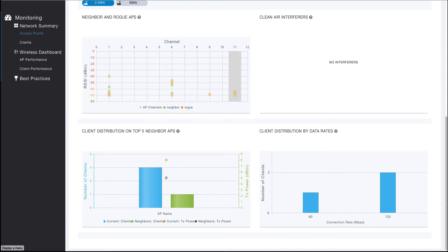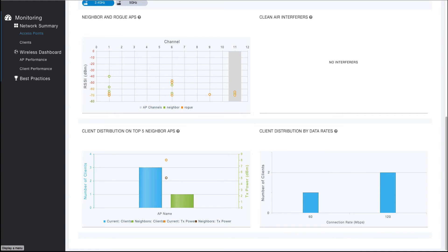The client distribution on top 5 neighboring APs allows you to view the number of clients associated to the currently selected AP radio in addition to the neighboring access points, along with each radio's current TX power. This can be useful for determining if the clients are evenly distributed between access points within a common coverage area, as well as ensuring that the transmit power between neighboring access points is consistent between cells.